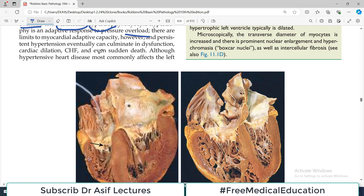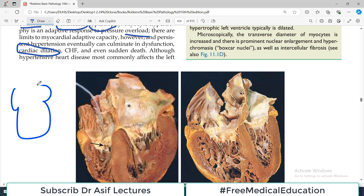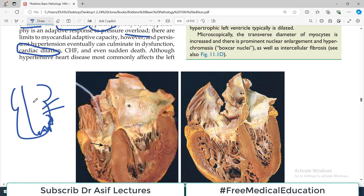However, persistent hypertension can eventually culminate in cardiac dysfunction and cardiac dilatation. The cardiac myocytes can start to fail, leading to arrhythmia, heart failure, congestive heart failure, and sudden cardiac death. These can all happen because this hypertensive heart is not functioning normally.